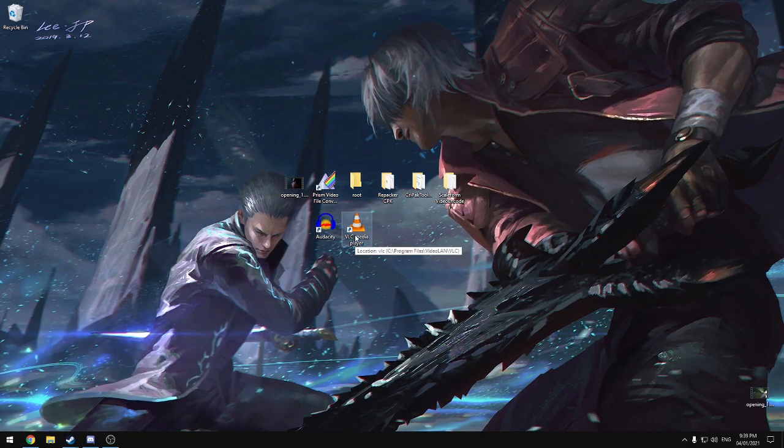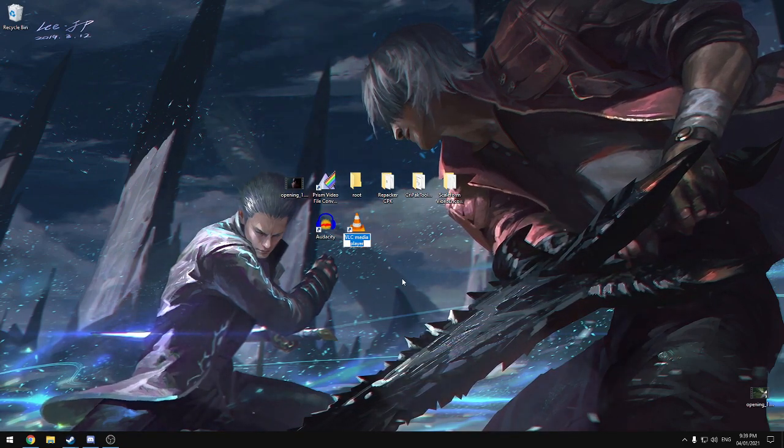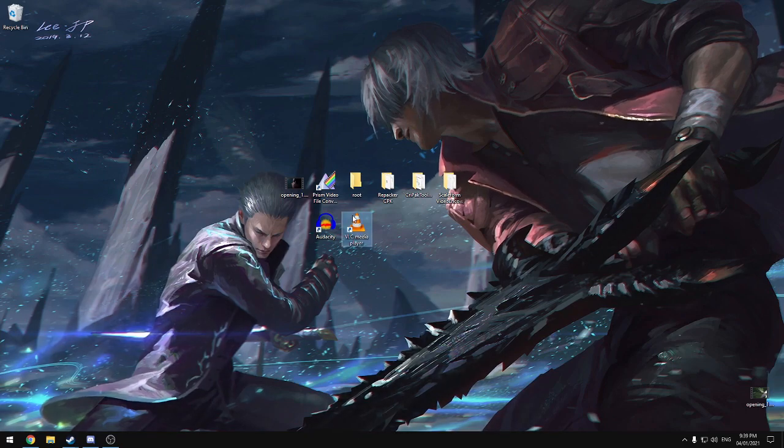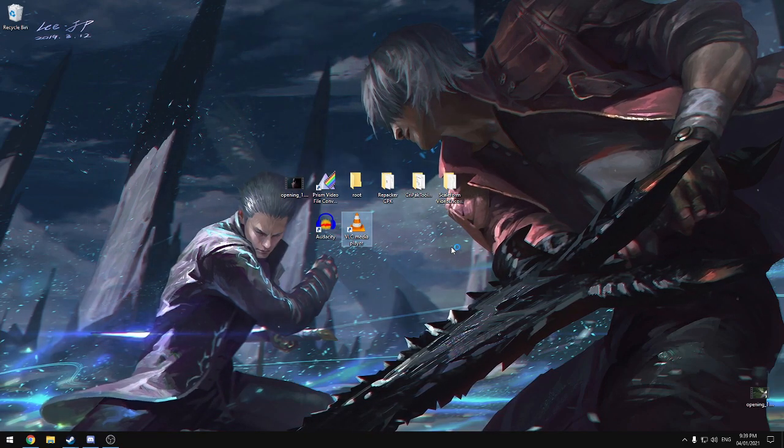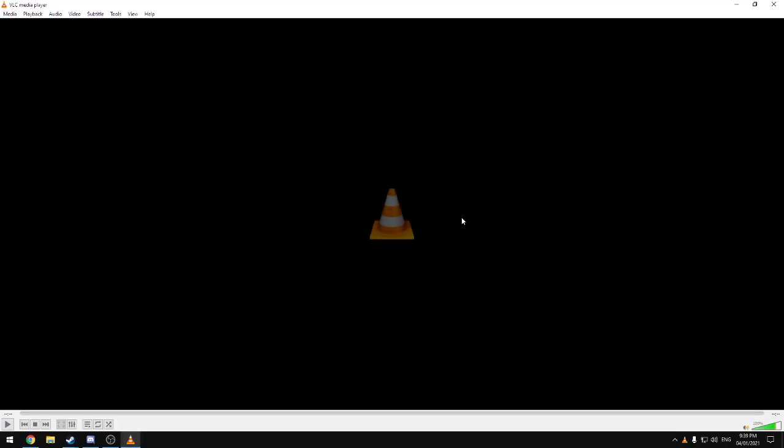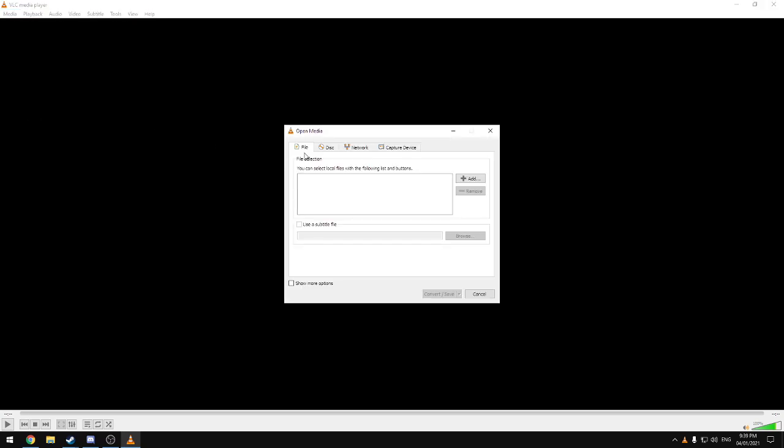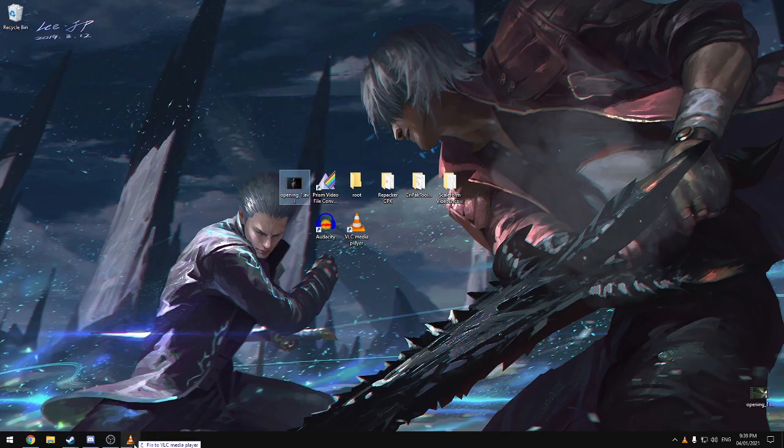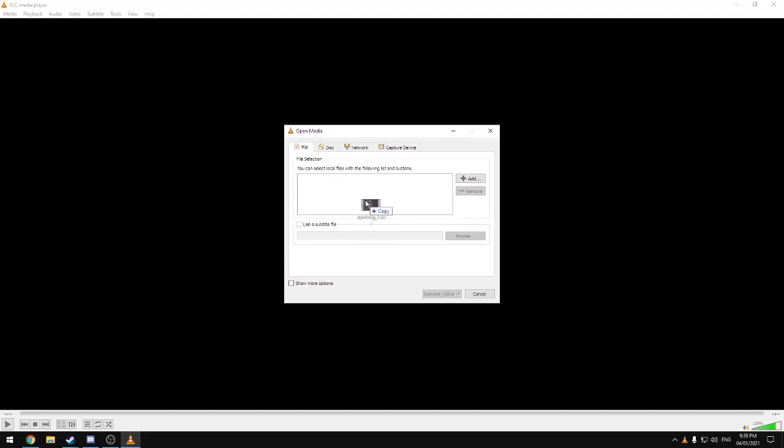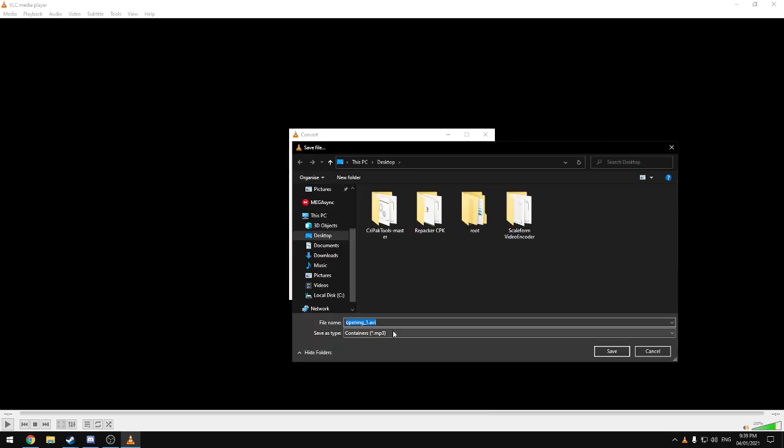So first, we're going to use VLC Media Player, just launch that. Then we're going to go to Media, hit Convert, and here, you can either click the Add button and browse to your file, or you can just click and drag our video file right here onto there, and then hit Convert/Save, set this to Audio MP3, and put the destination to the desktop.